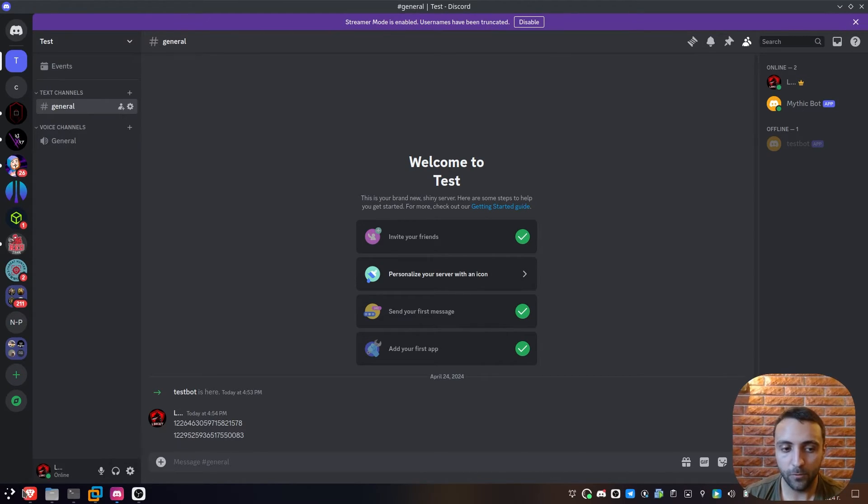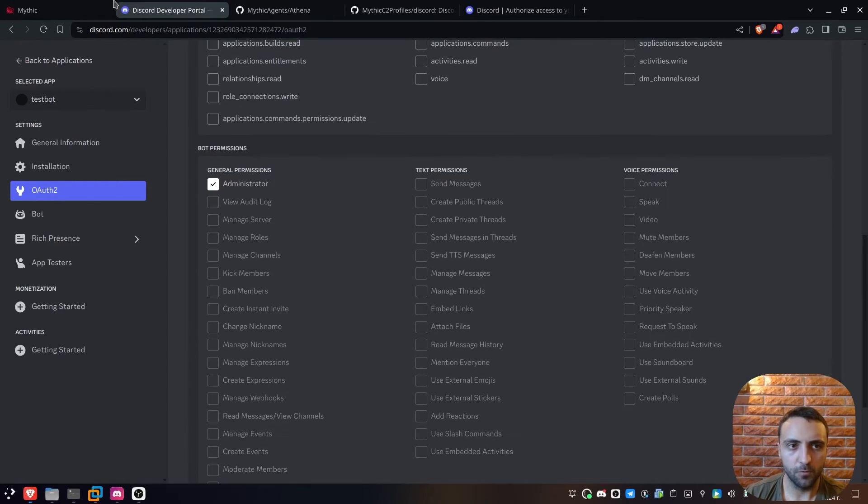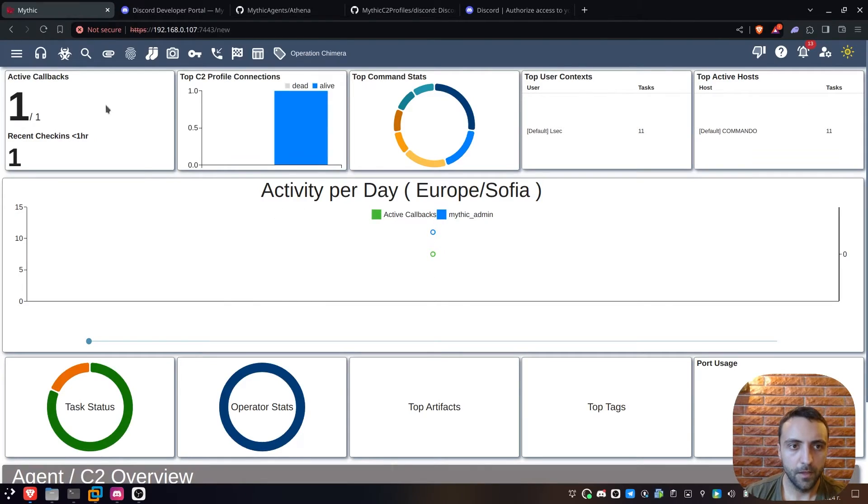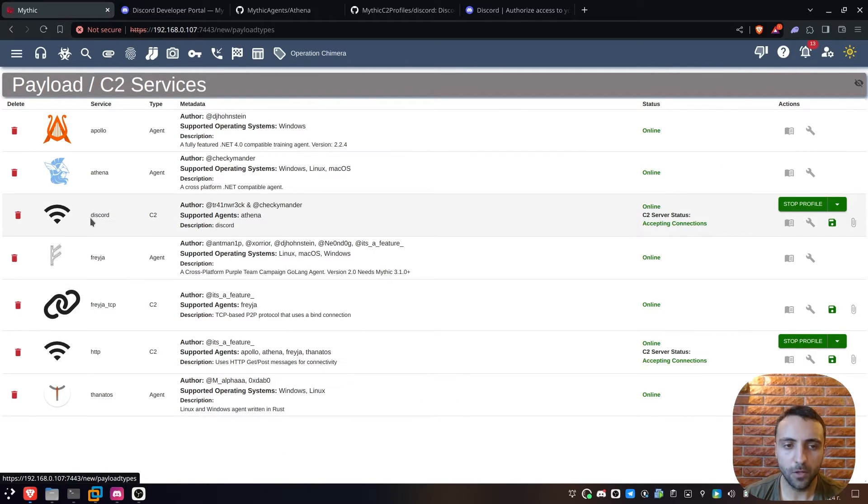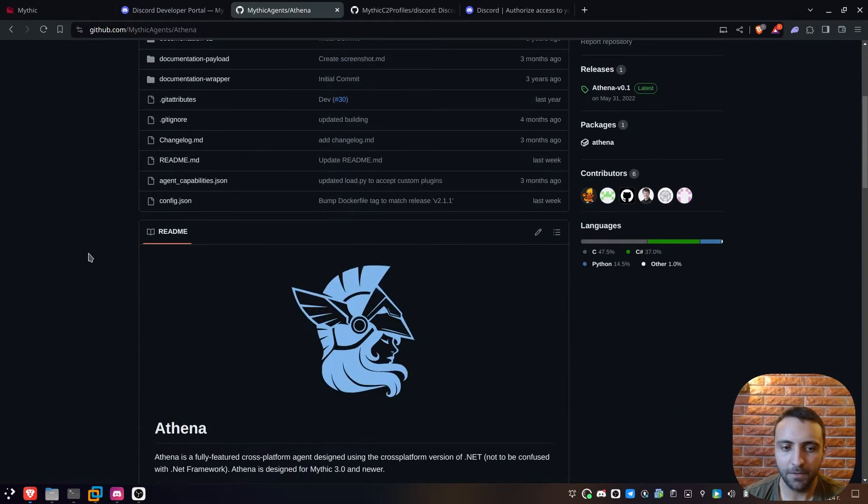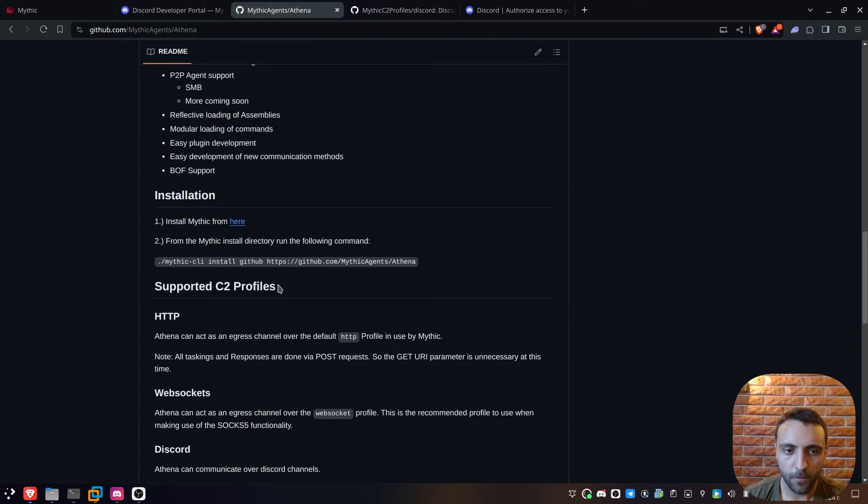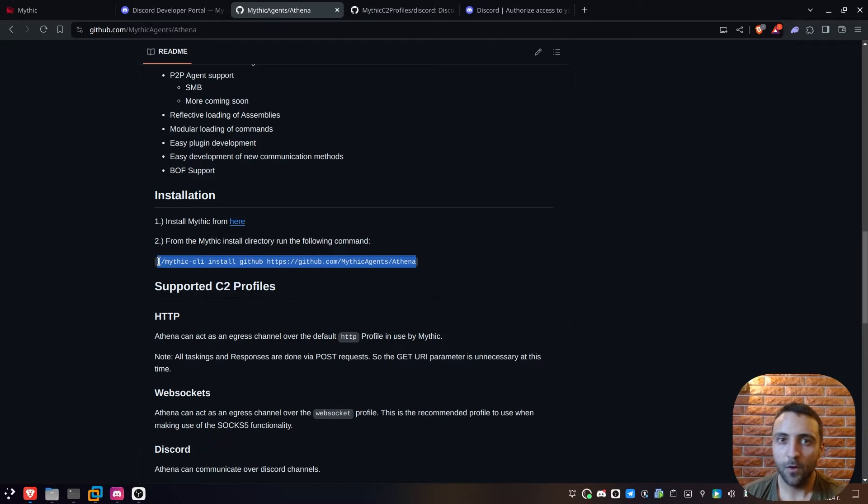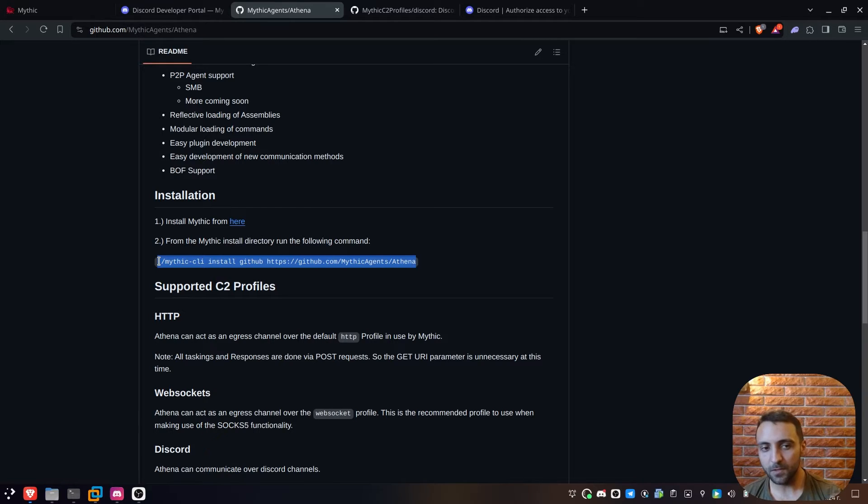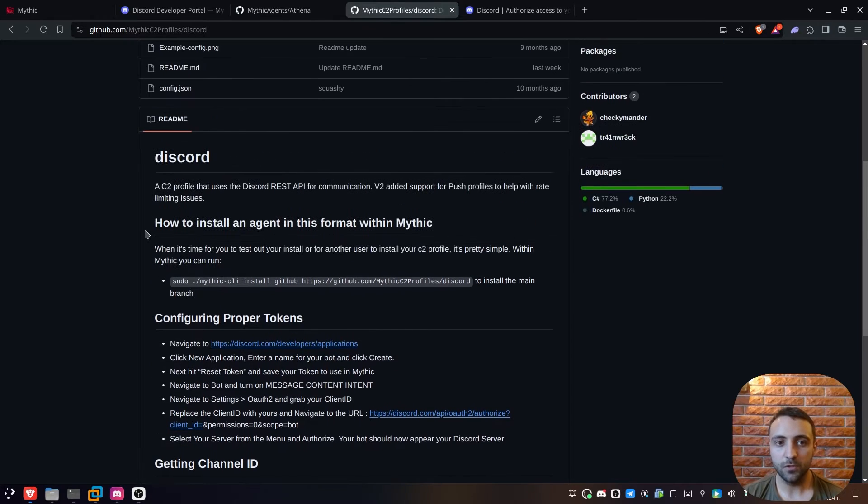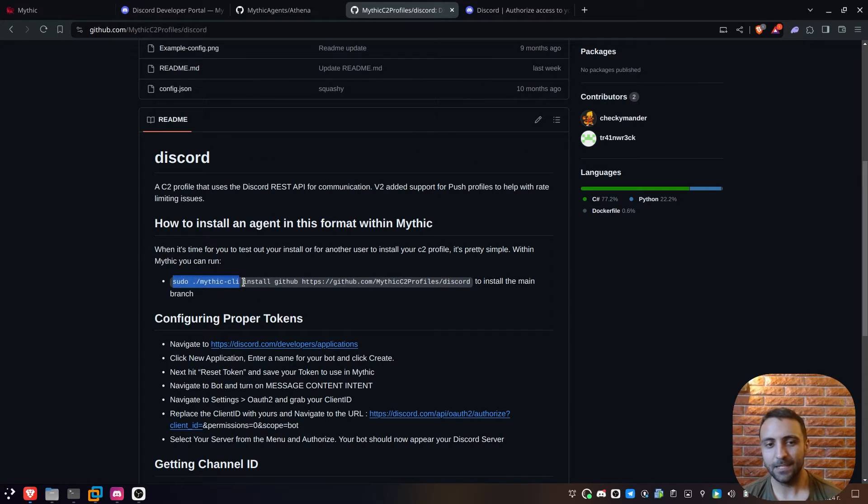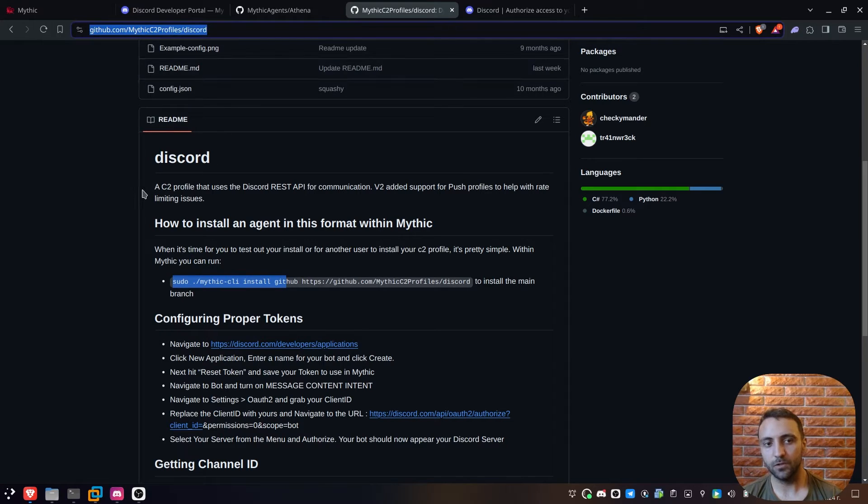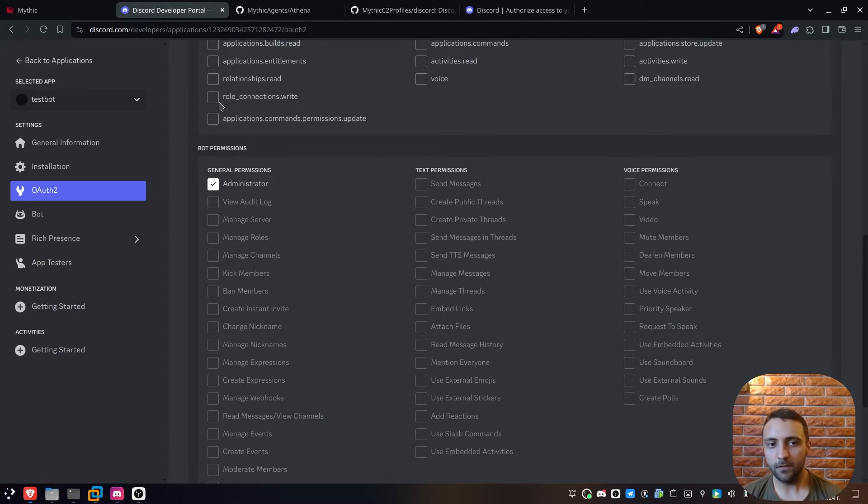But now let's hop back into the Mythic and let's do setup a little bit there. Now I'm on the Mythic C2 framework here. And if I go to my C2 profiles, I've already installed Discord, and I've already installed Athena. Now the installation of these two things is extremely simple. All you have to do is run this command right there as root from your Mythic repository. I'm not gonna do that now because it's gonna take a while, but if you run this specific command again from root, you're gonna have Athena agent up and ready. The process with Discord is exactly the same. You can do sudo mythiccli install github and specify the link to the Discord C2 profile.